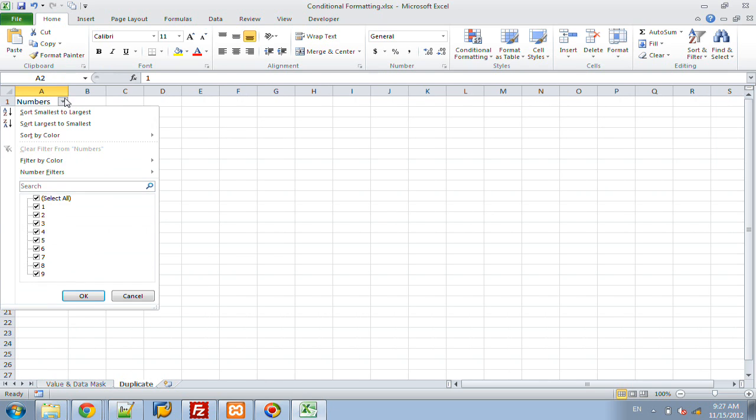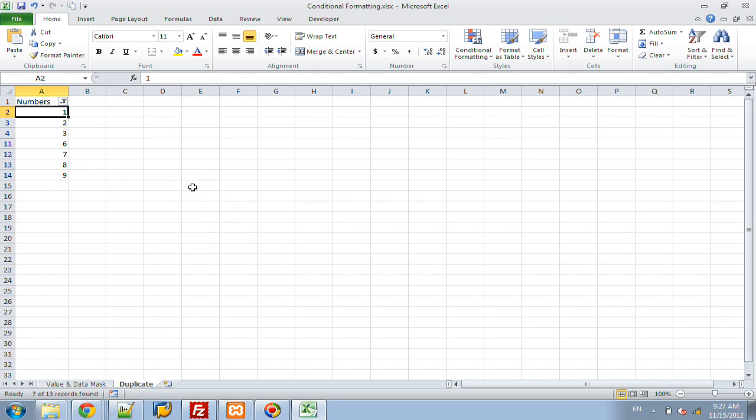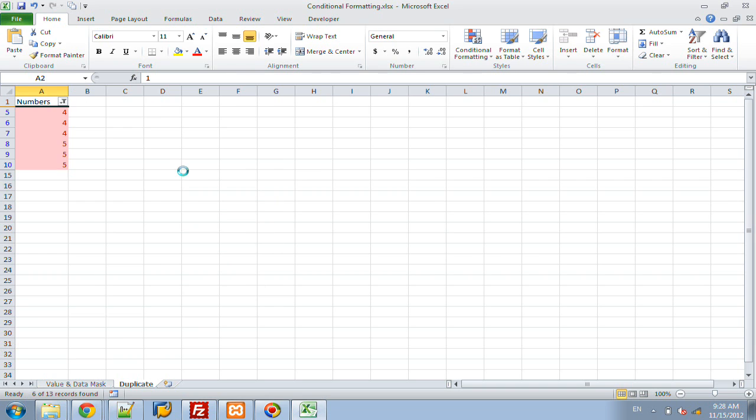And once you have this filtered, one of the features that Excel 2010 has is filter by color. So, over here we can say no fill, which will give us the non-duplicated values, or we can say we want it to be the pink fill, which is going to be the duplicated values. So, now you can have a very simple, about three or four mouse click way of finding duplicated values inside of a given column.